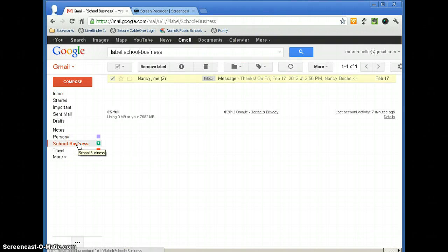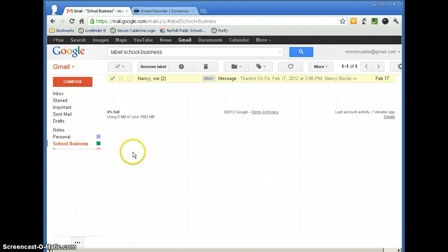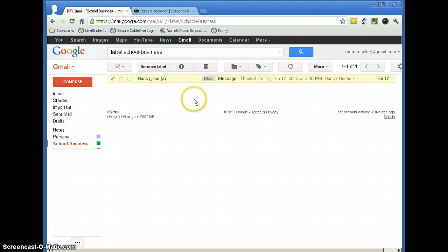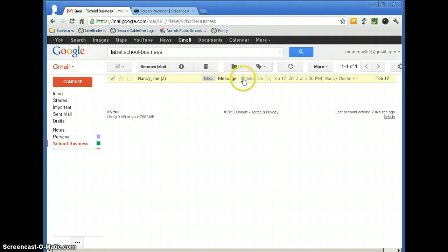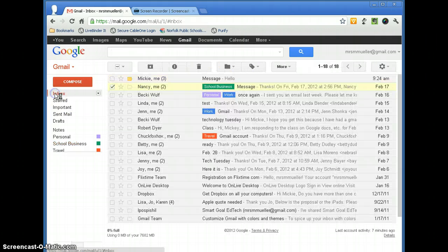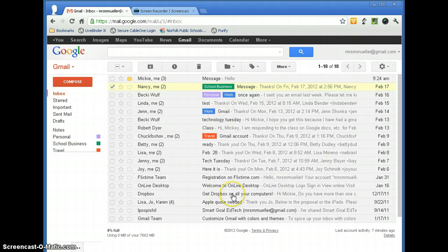Now, one of the things that you can do when you have messages with labels is that you can sort by labels. So here, now I have School Business selected and I only see the messages that apply to School Business. If I go back to my inbox, I can see all of my messages.